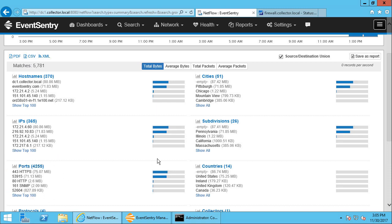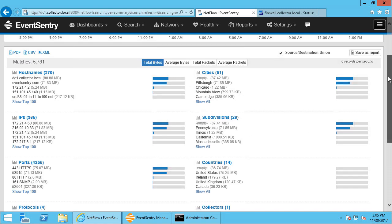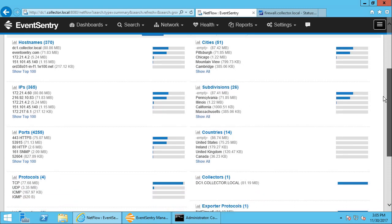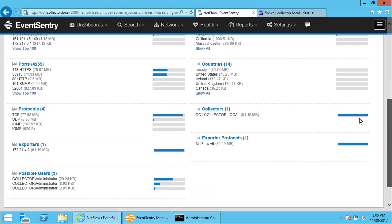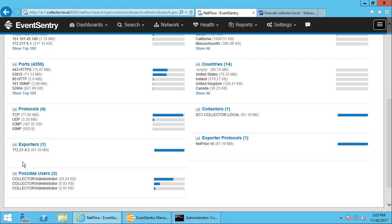On the right side, we see the geo IP data: which cities, subdivisions, and countries. Subdivisions are states for any geo data from the United States. We can see which protocols were involved and which exporters were sending the data. So if you have multiple exporters, multiple firewalls, then you'll have multiple listings here in this section.